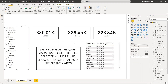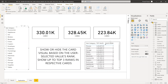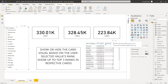Our requirement is to show or hide the card visual based upon the user-selected values' rank. So up to top three ranks, the respective cards will be shown. If I don't select any subcategories, I need to show the top three subcategories' total sales in the cards. Phones, shades, and storers are the top three total sales in respect to subcategories — ranks one to three — and you can see the totals over here.